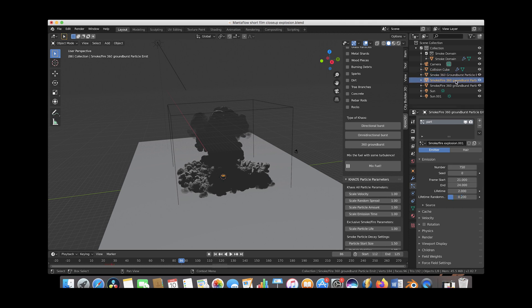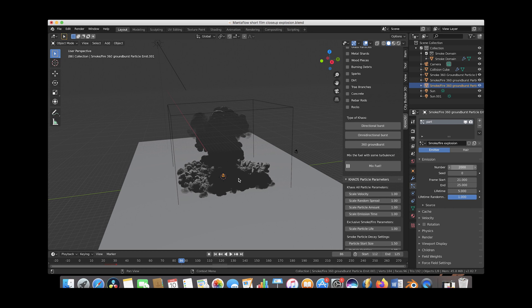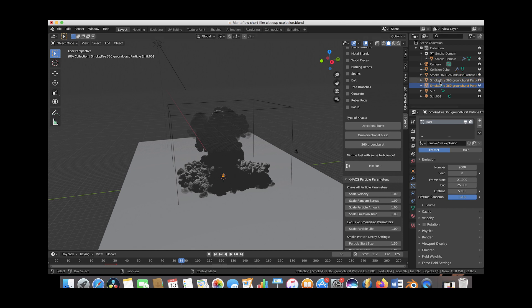And then for the second particle system, we also had 750 particles. And for the third particle system we have 2,000 and 2,000 is the one blasting straight upwards. So these first two are more for the ground dust wave type explosion and the final one of 2,000 particles was for this upward blast.